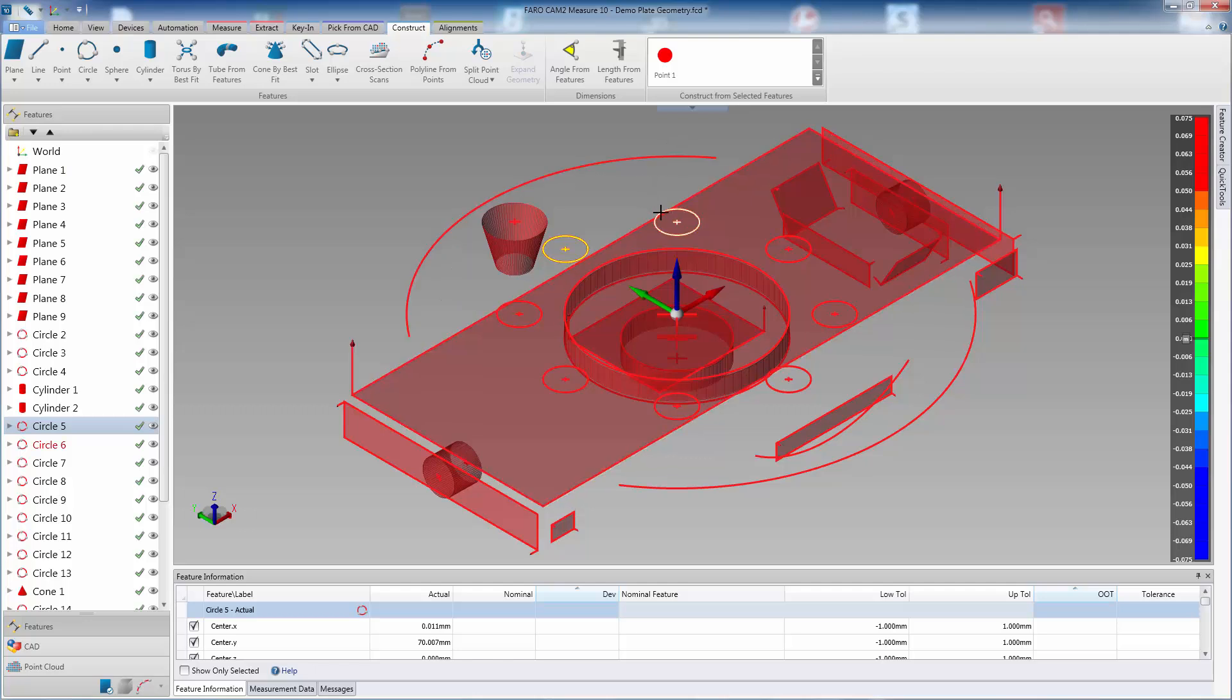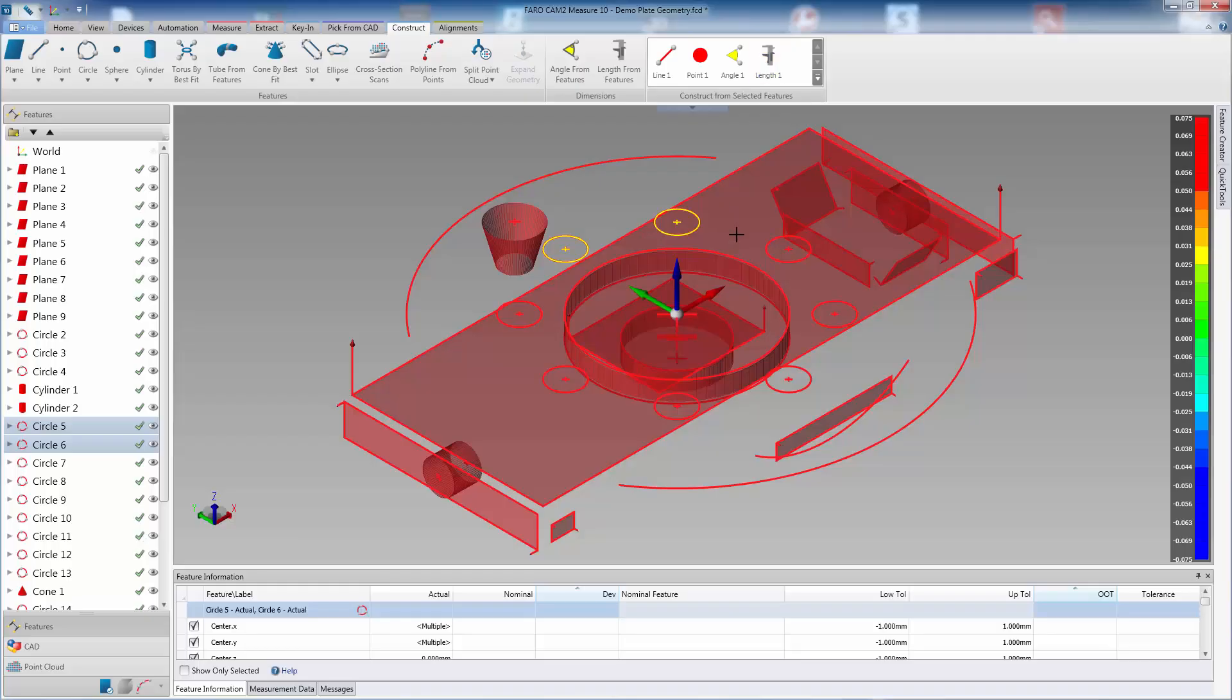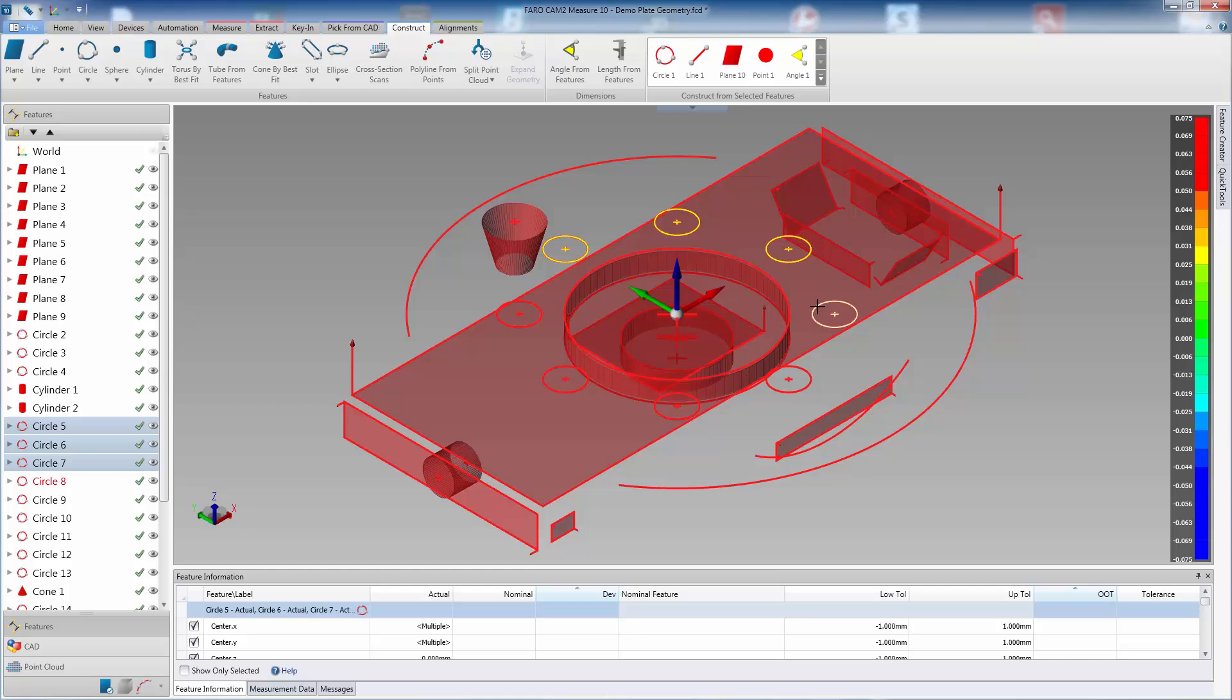If we select two circles, Measure offers us a line which connects the centers, a midpoint between the circles, an angle between the circles, and the length between the centers. As you multi-select features, Measure prompts you what can be constructed.